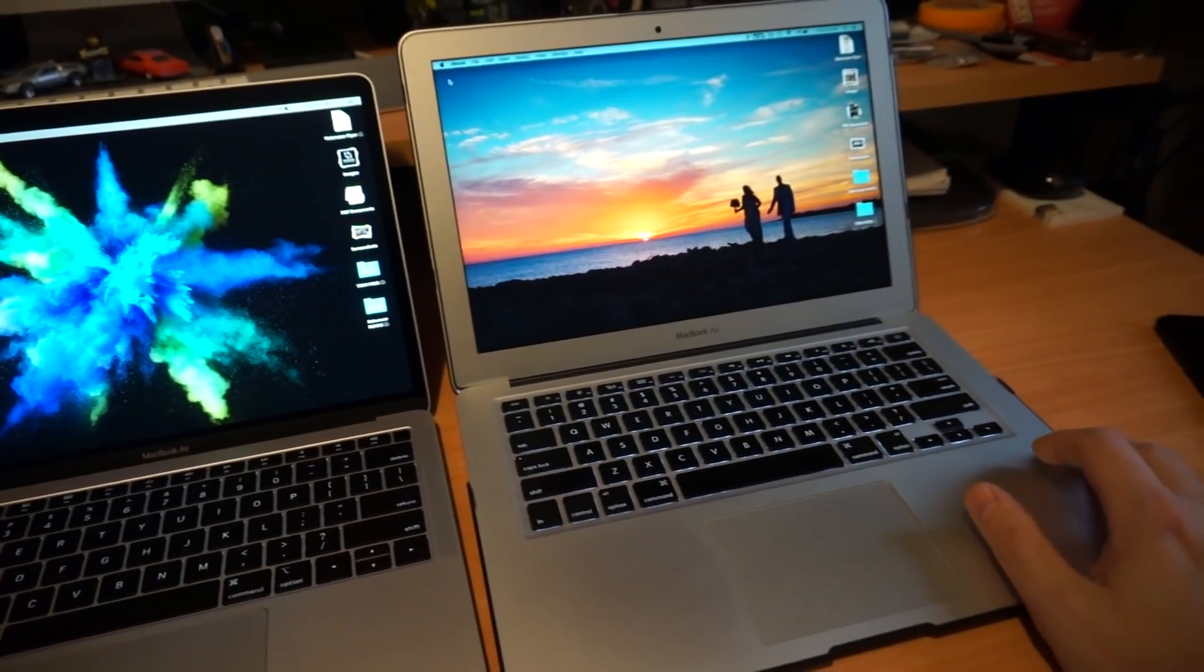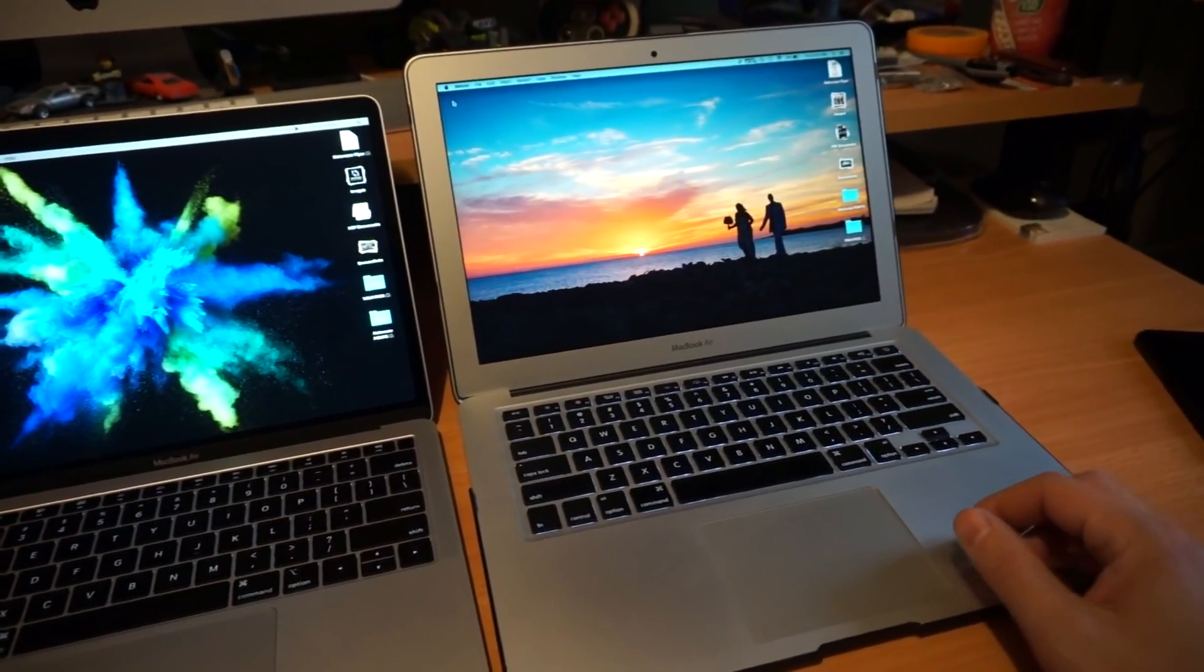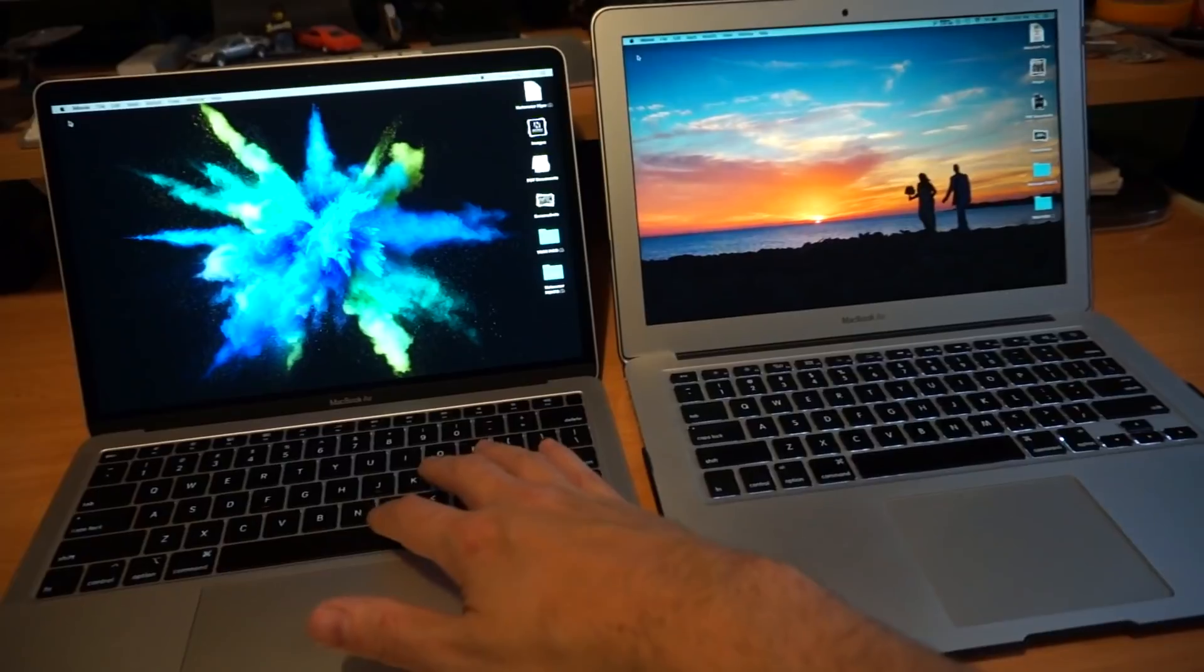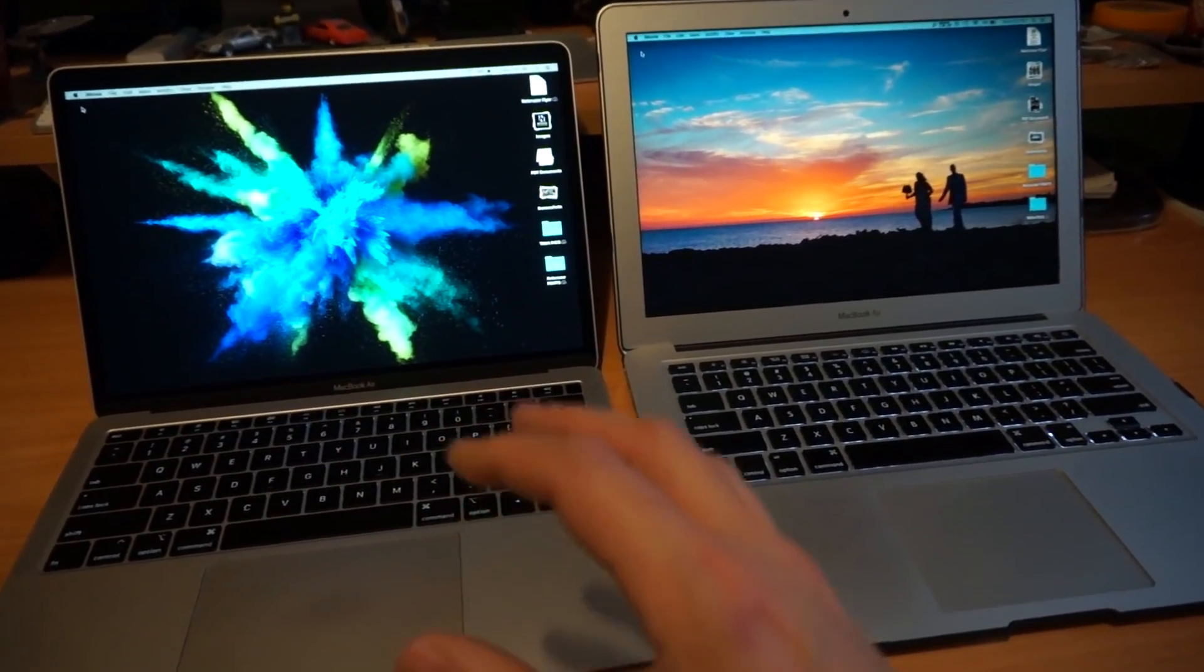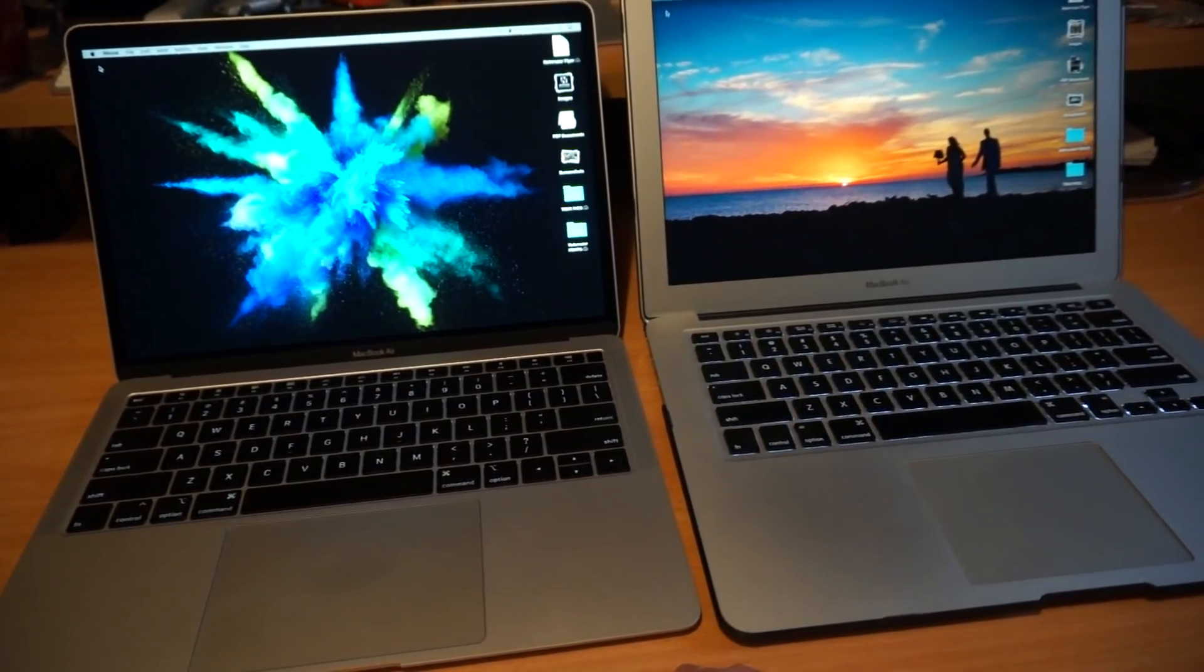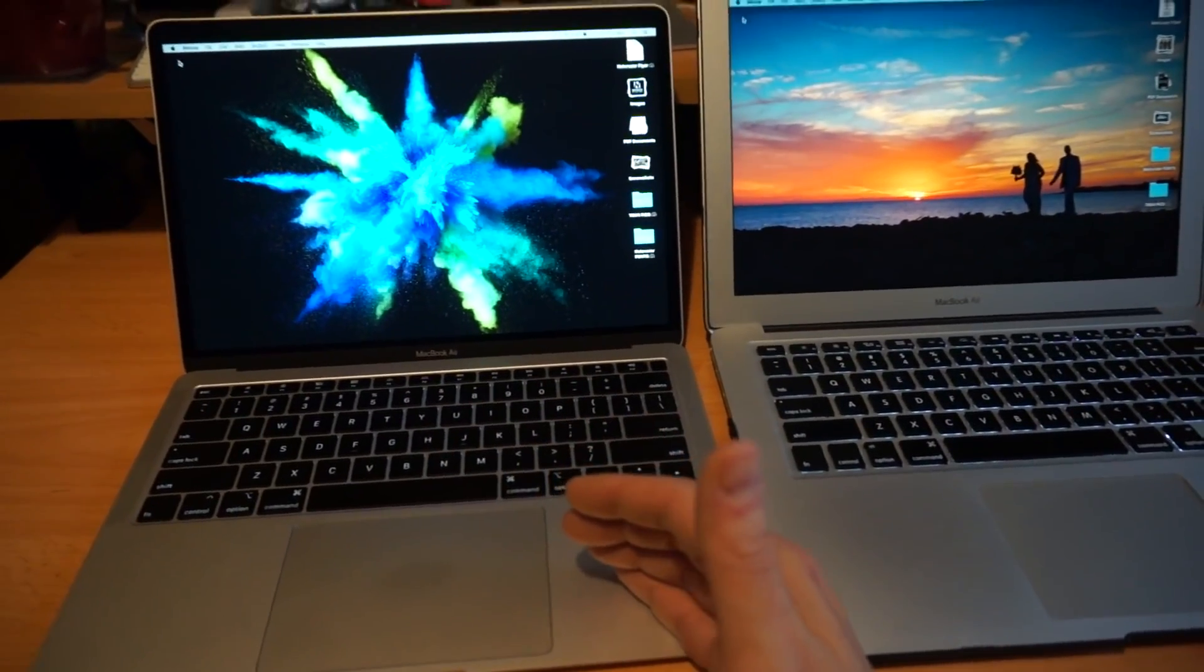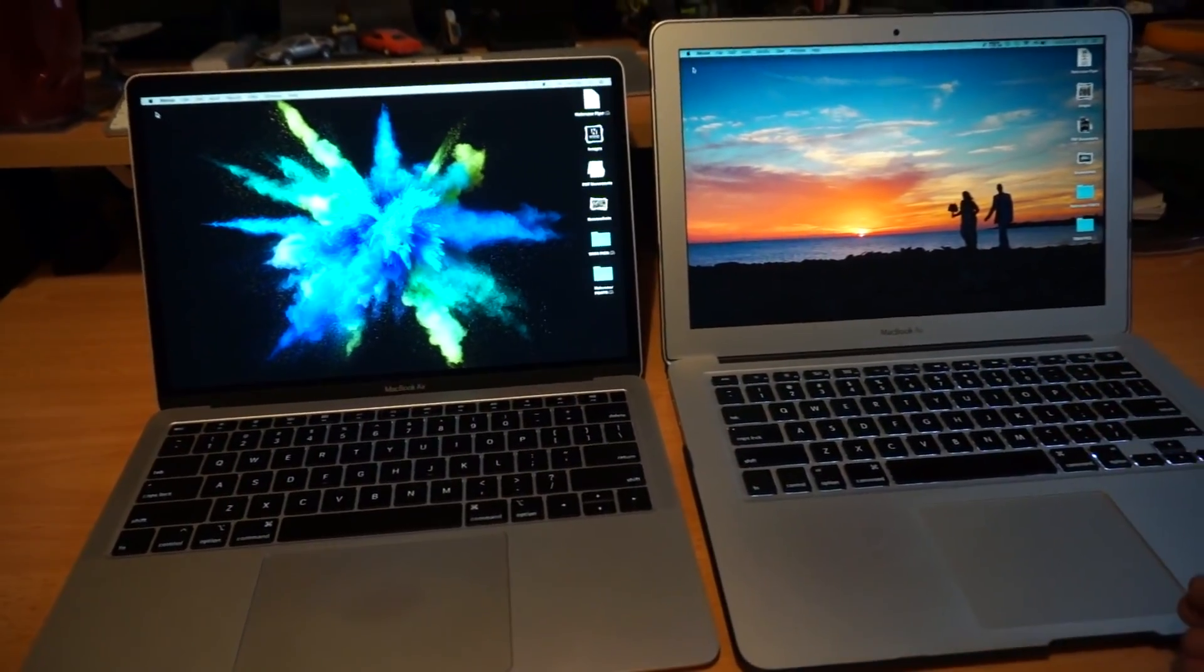So it has a seventh generation CPU and it has the second generation butterfly keys, which I don't like. Seventh generation CPUs are not that powerful compared to eighth generation. It was a major increase in performance when we went to eighth gen.